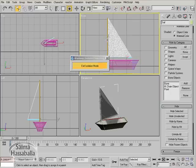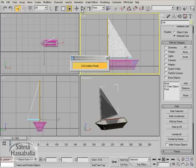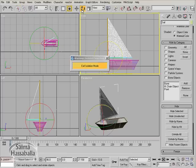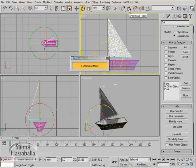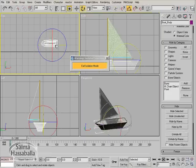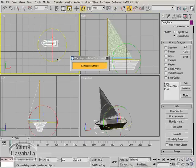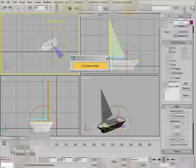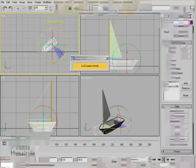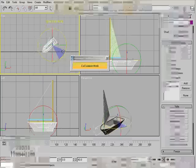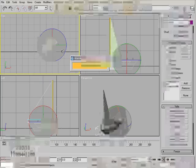Click the select and rotate button in the toolbar. Make sure that the angle snap toggle is on. Select the boat object and rotate in the top view 40 degrees.